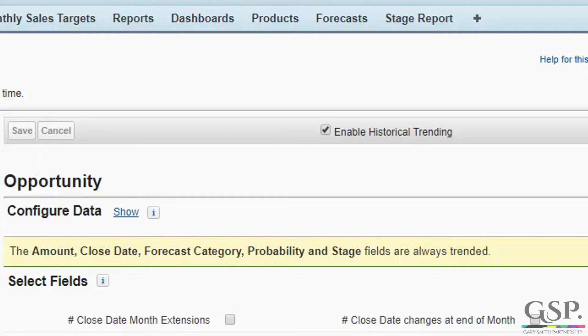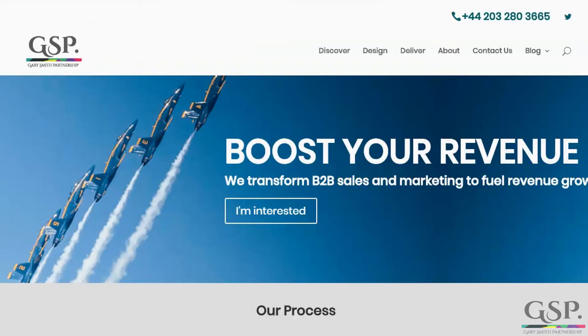If you have any problems, get in touch. Go to our website, GarySmithPartnership.com, give us a ring, or go to our Contact Us page and fill in the form, and we will give you a hand. Good luck.